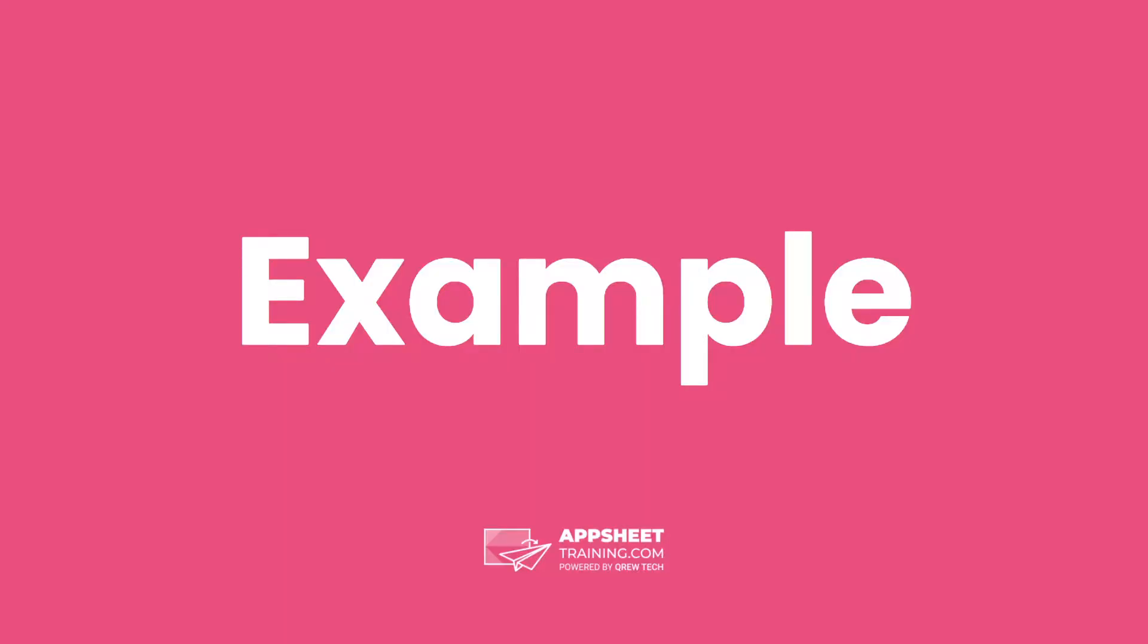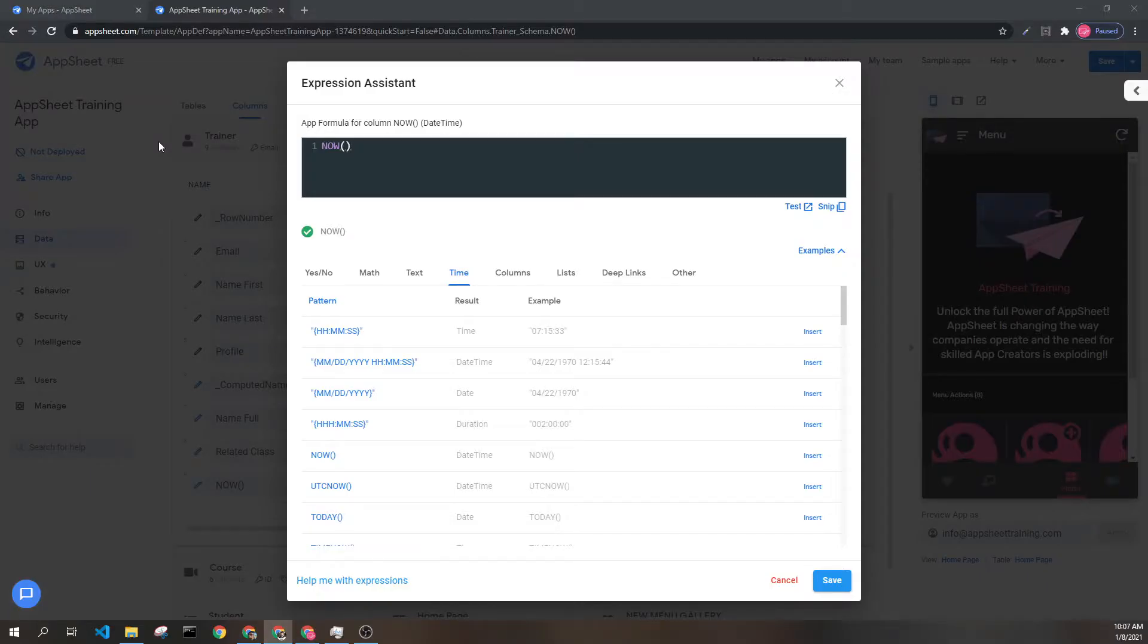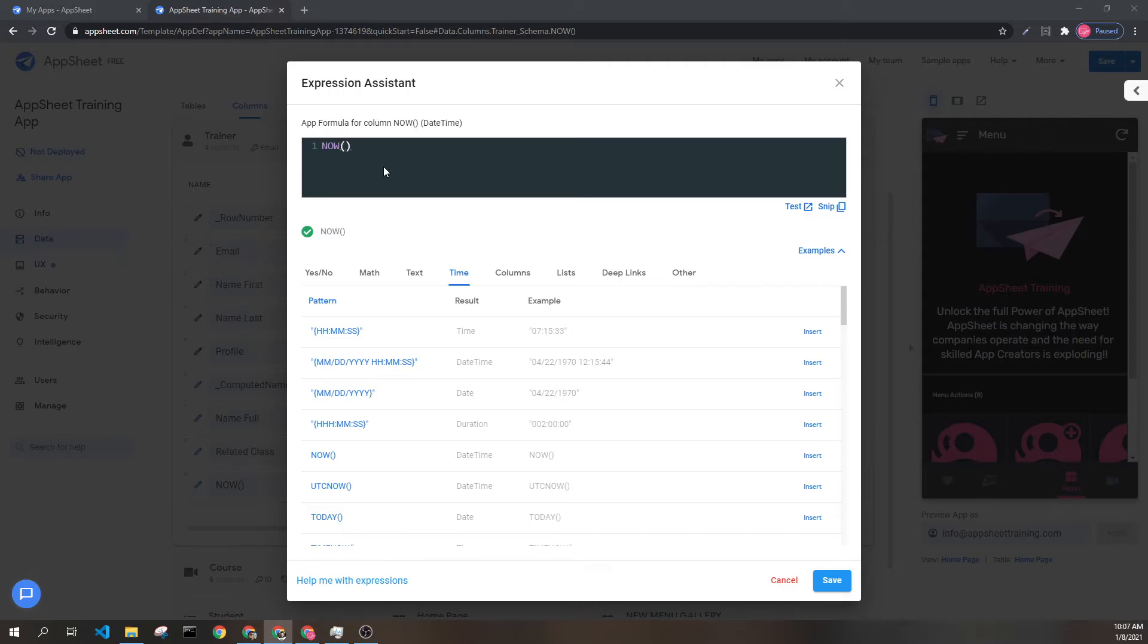Let's look at an example. Here we can see the NOW expression in its entirety. This is generally going to be used inside of initial value columns to dynamically compute the date and time when a certain record was created or changed.